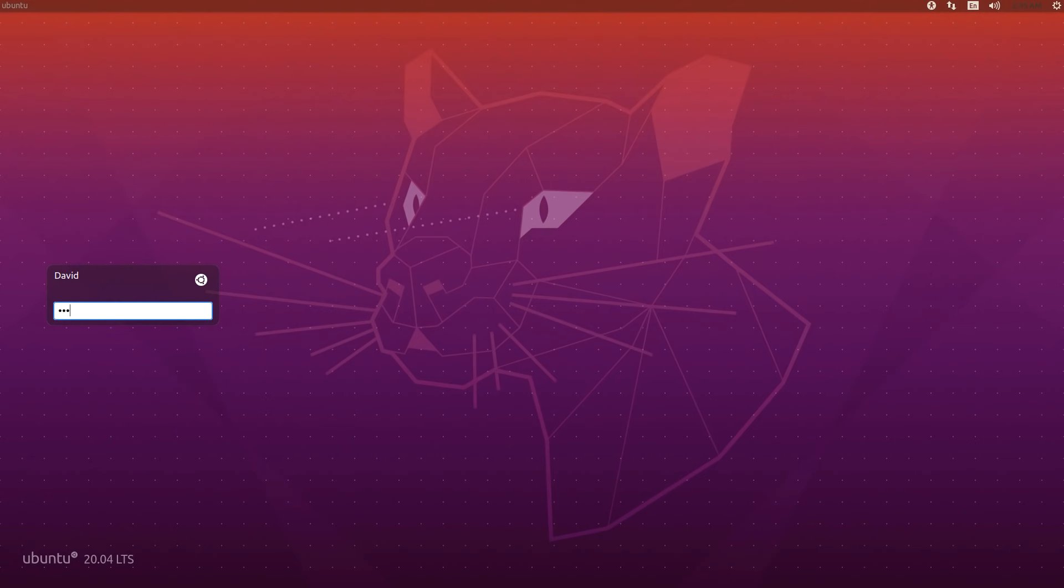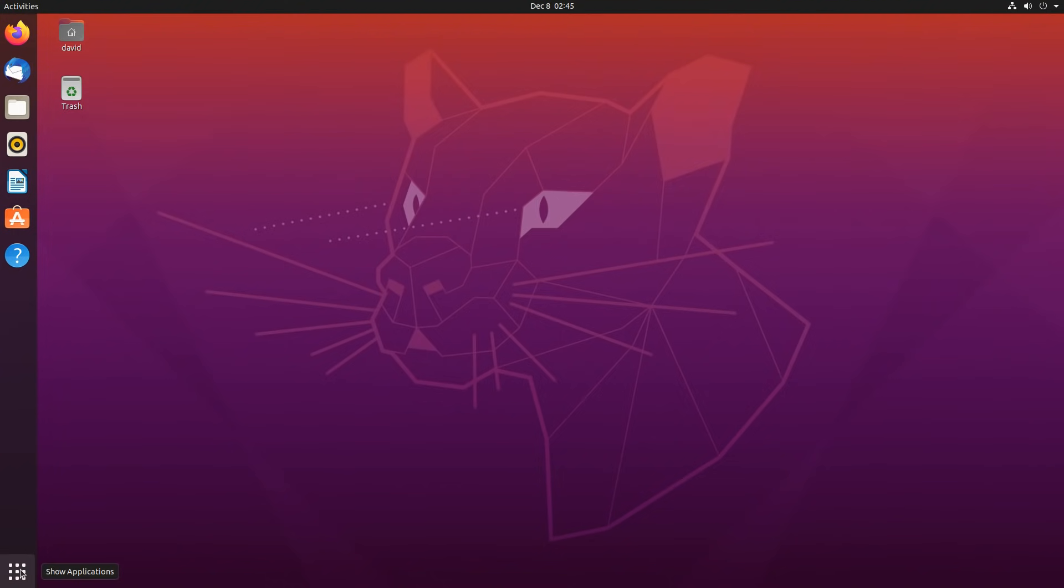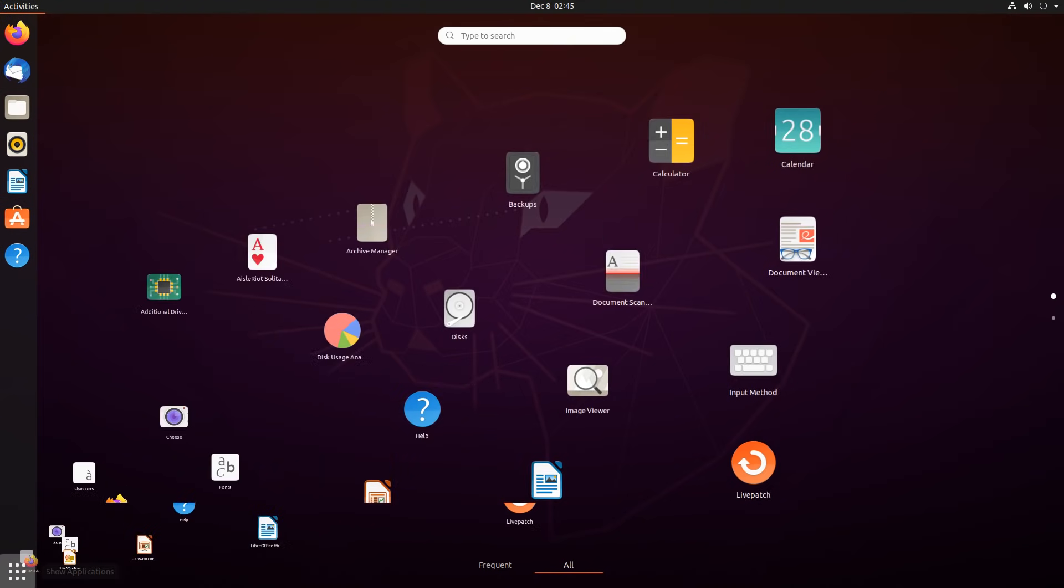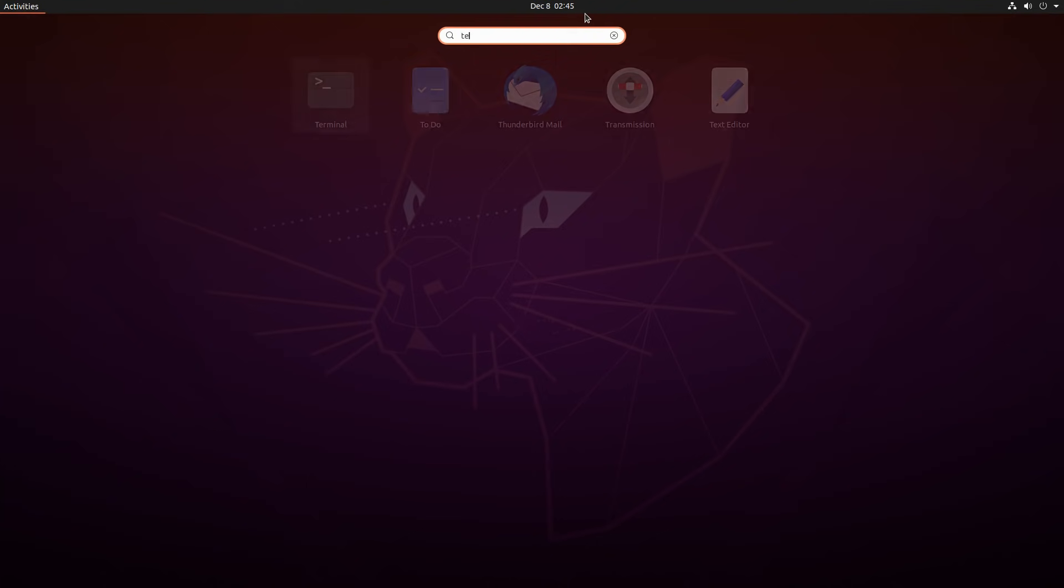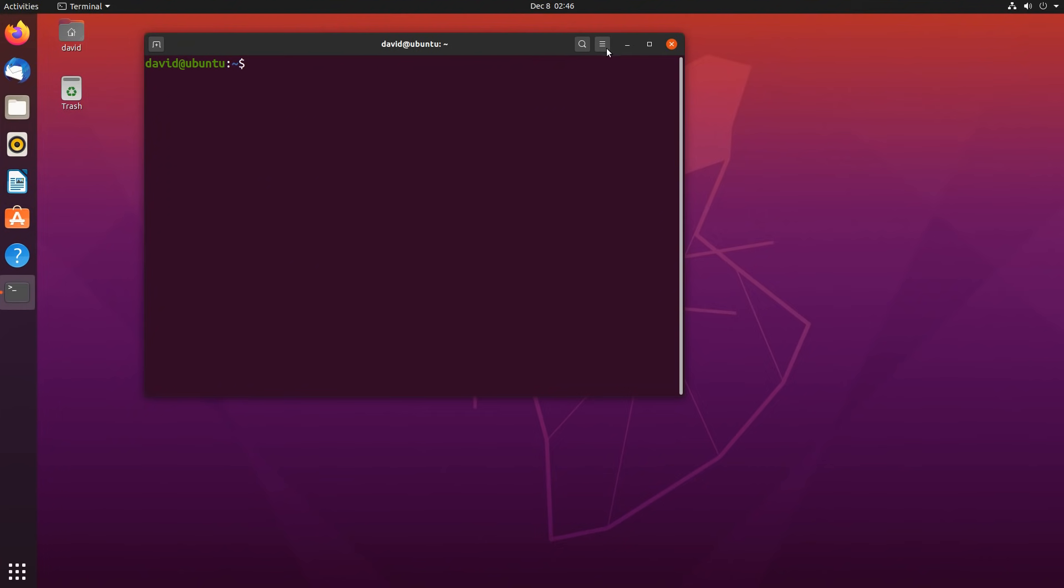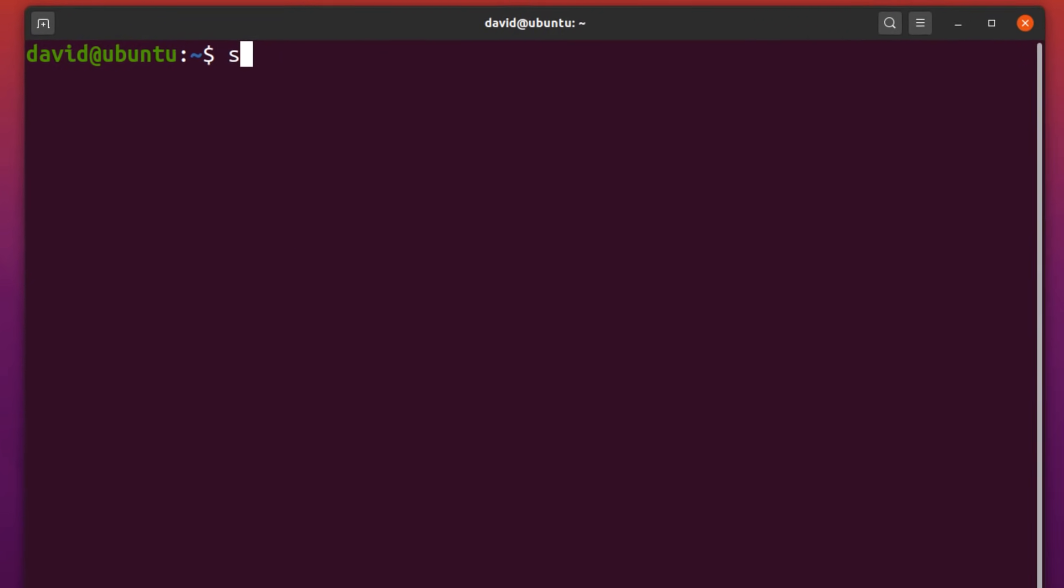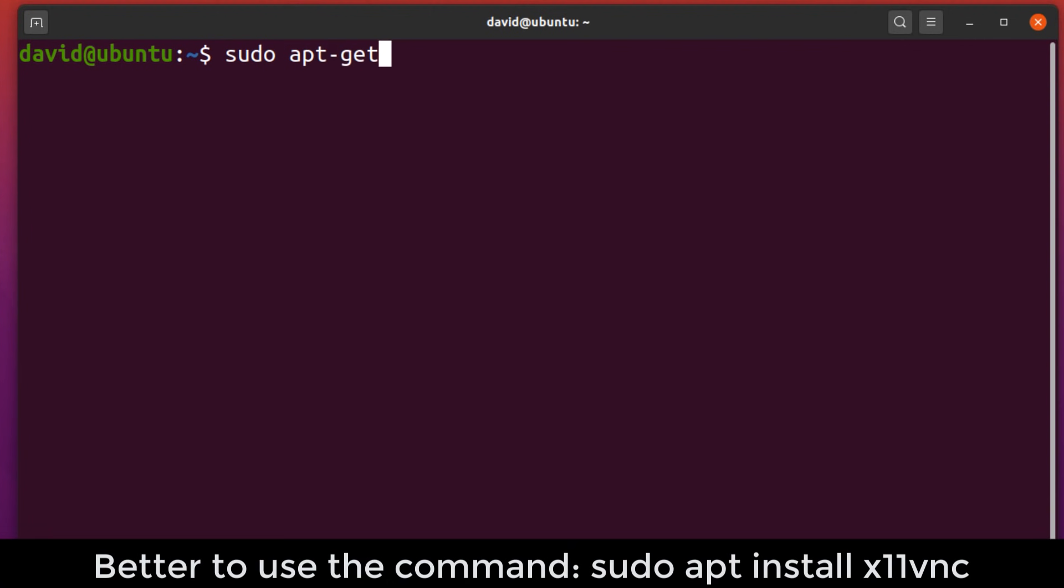Log back in again. The display's changed a bit. I'm gonna open up a terminal. Now install X11 VNC.